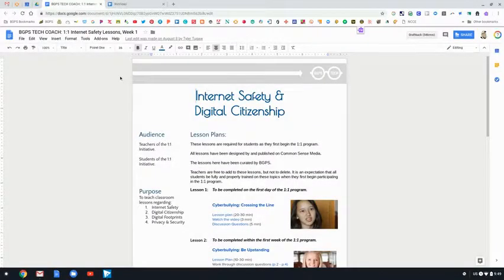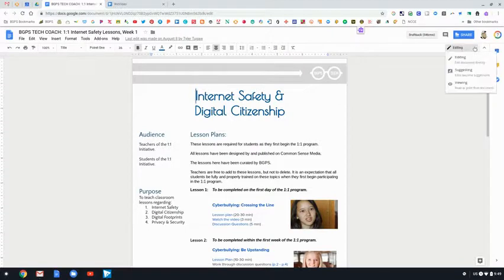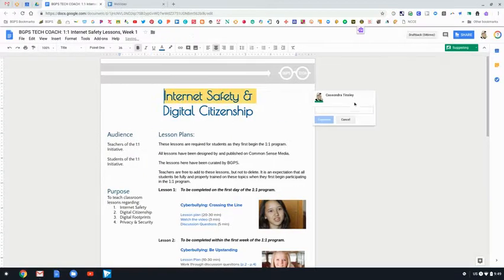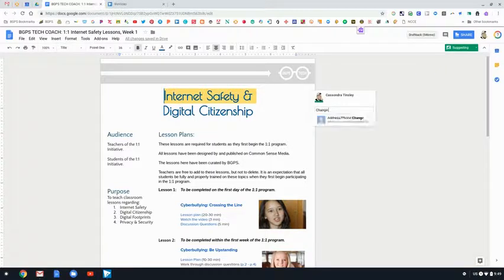On the top right below the share button is where you can change modes from editing to suggesting, and along the right side is where you will add comments. You can hover over and add a comment that way, and all your comments will be on the right margin.